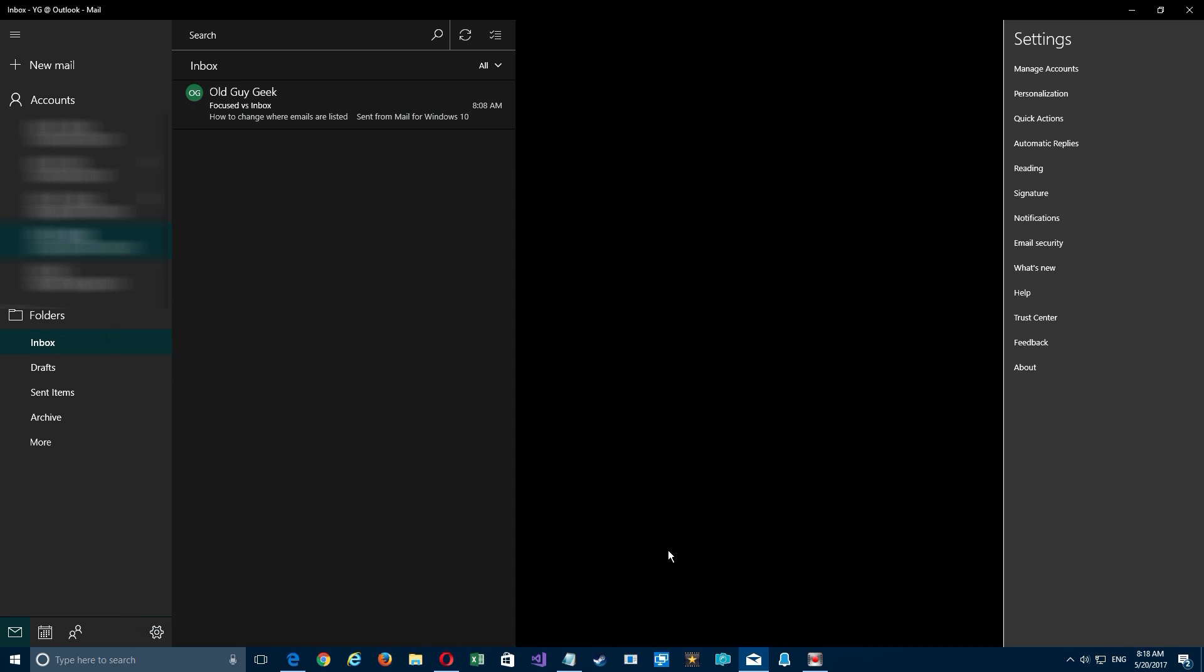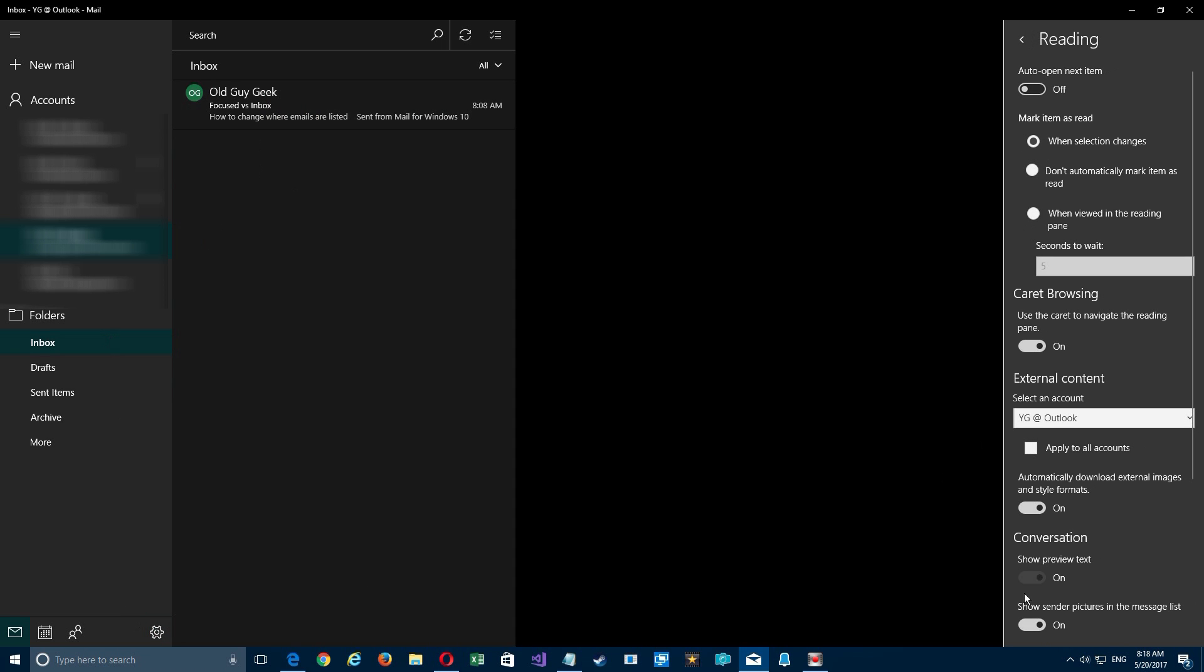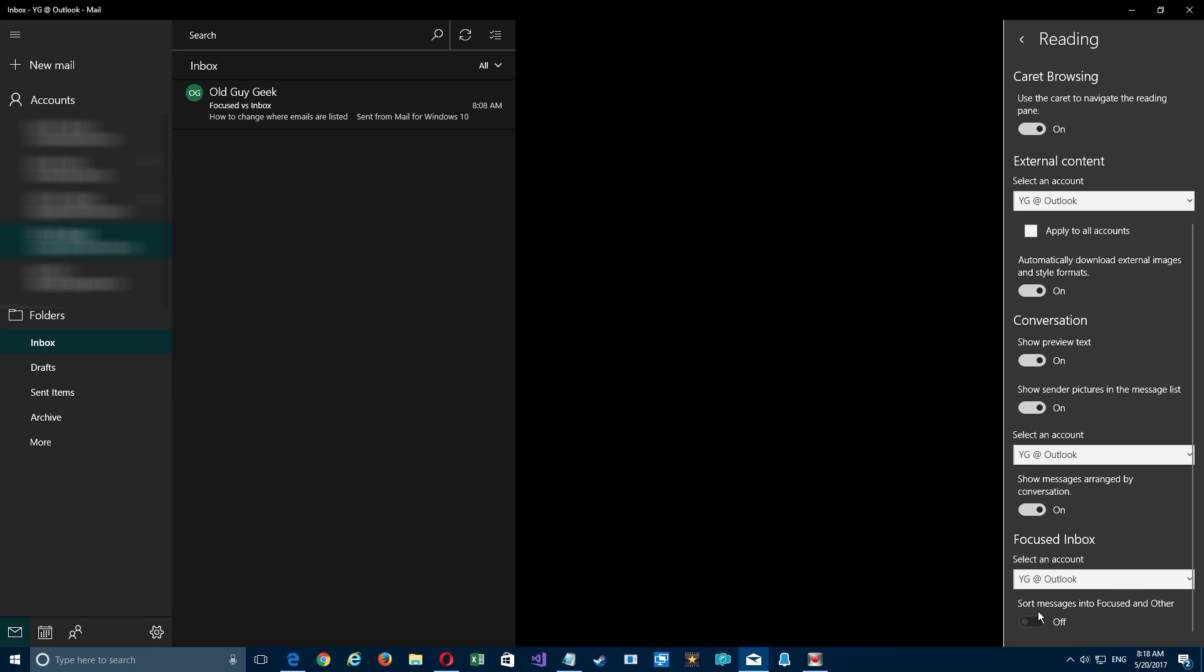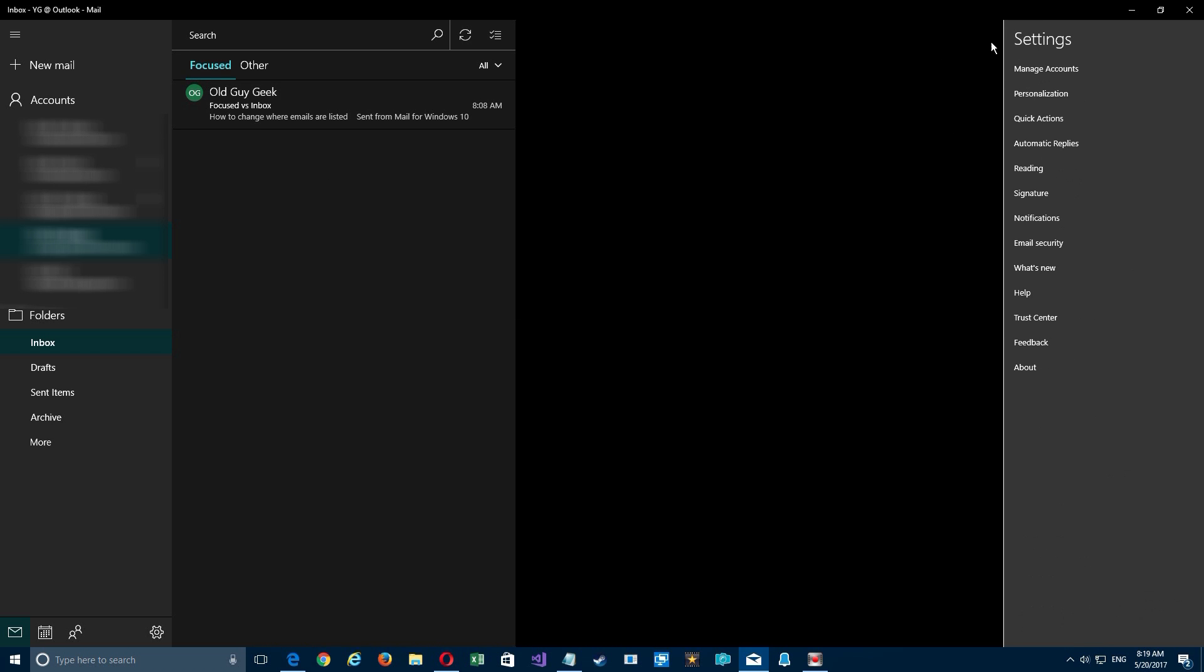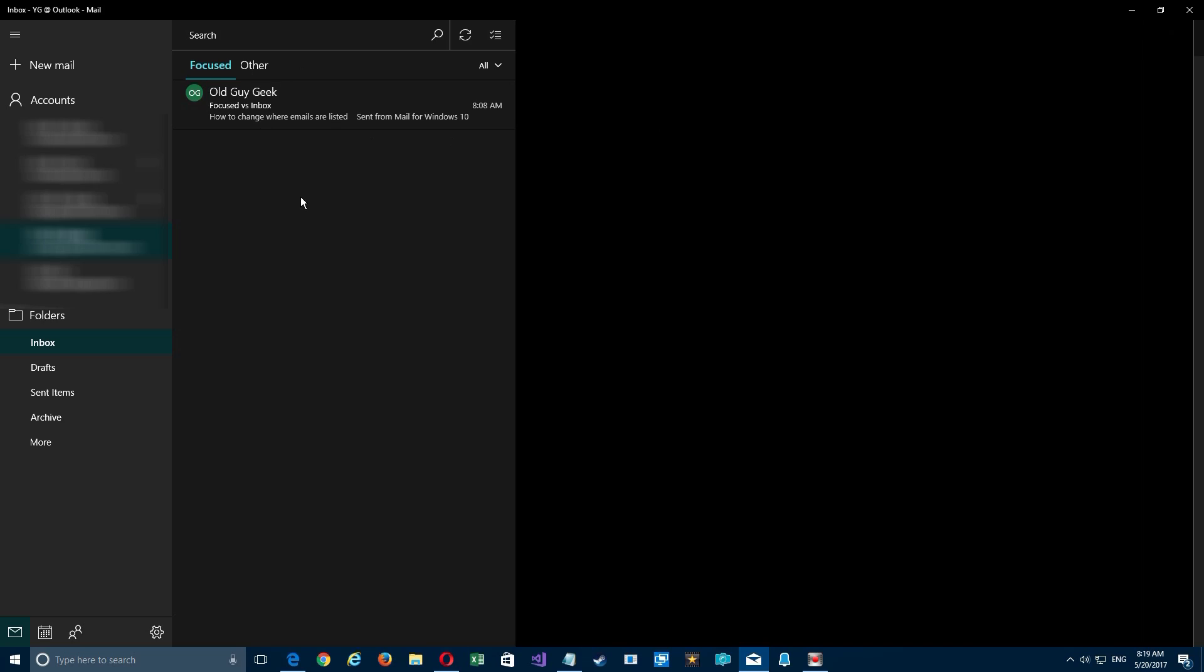But there will be if you go back and turn it back on again over here. So that's it—that's how you can manage your focused or other tabs in your mail, or you can turn it off completely by changing the settings.